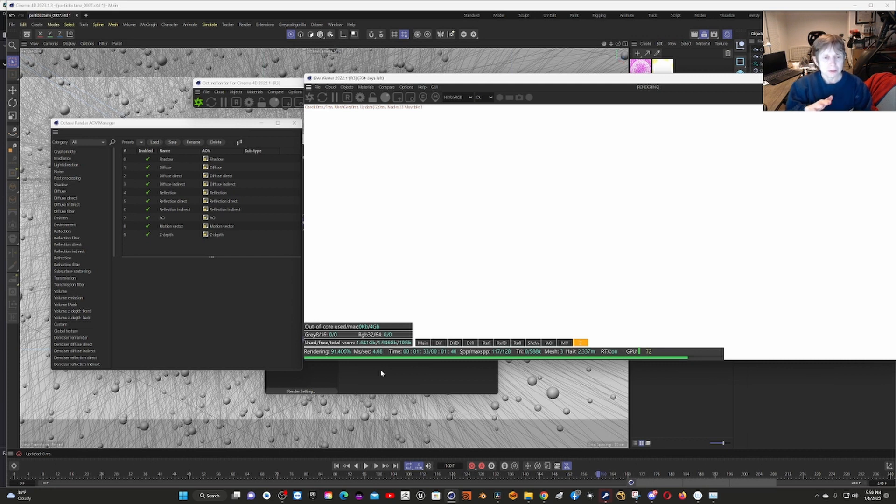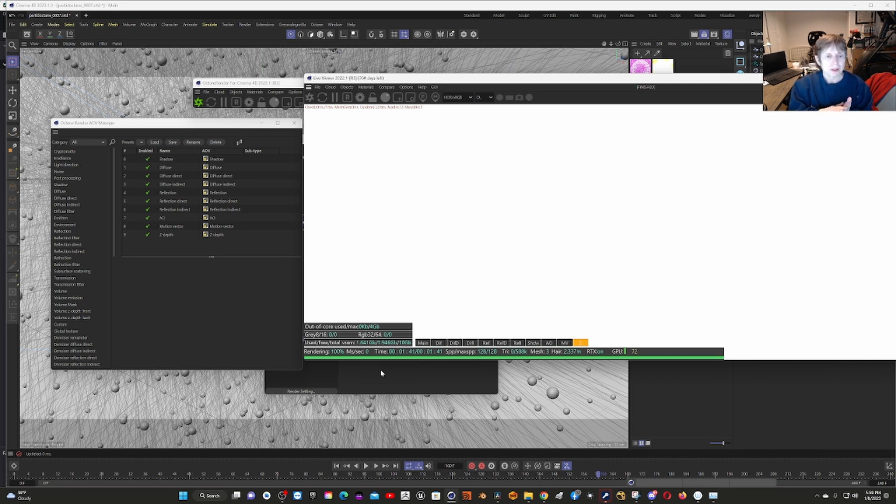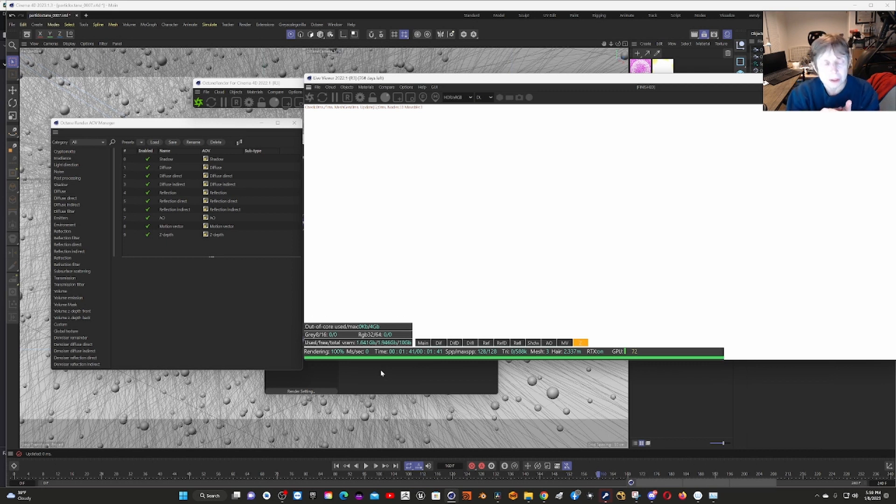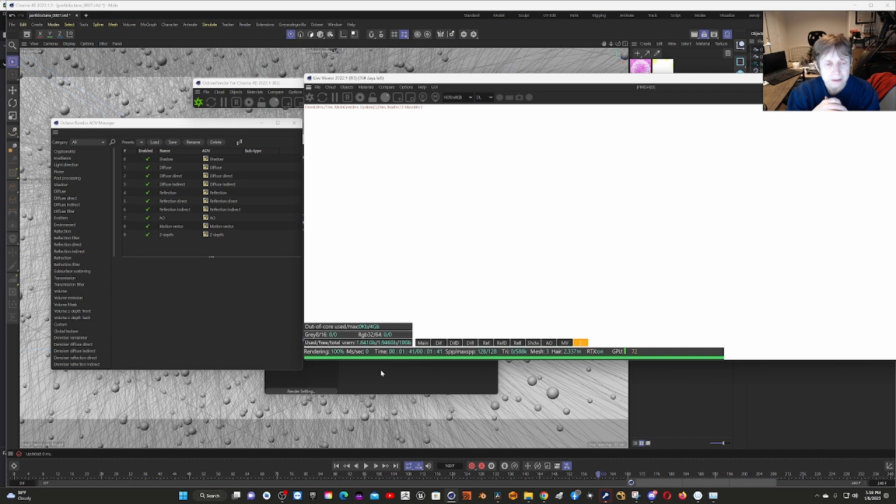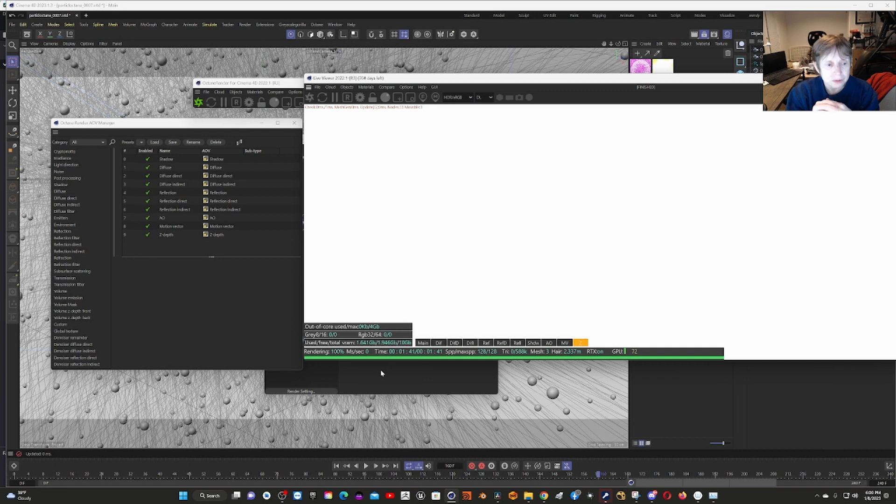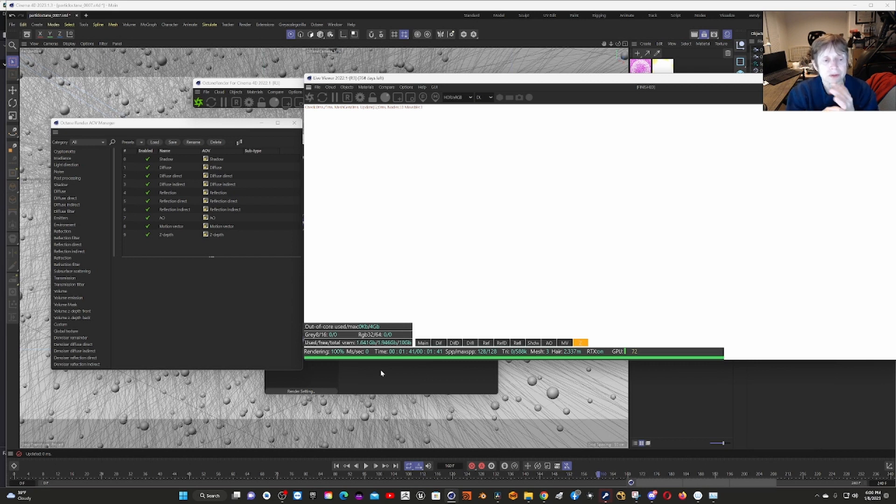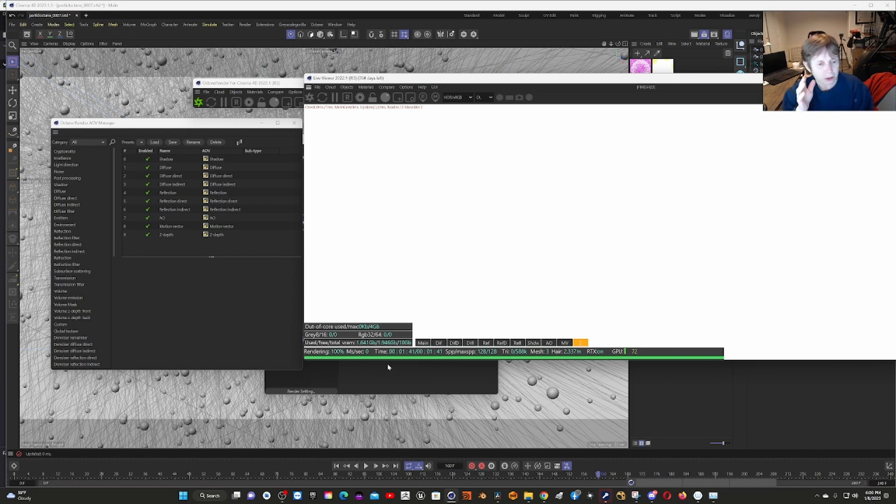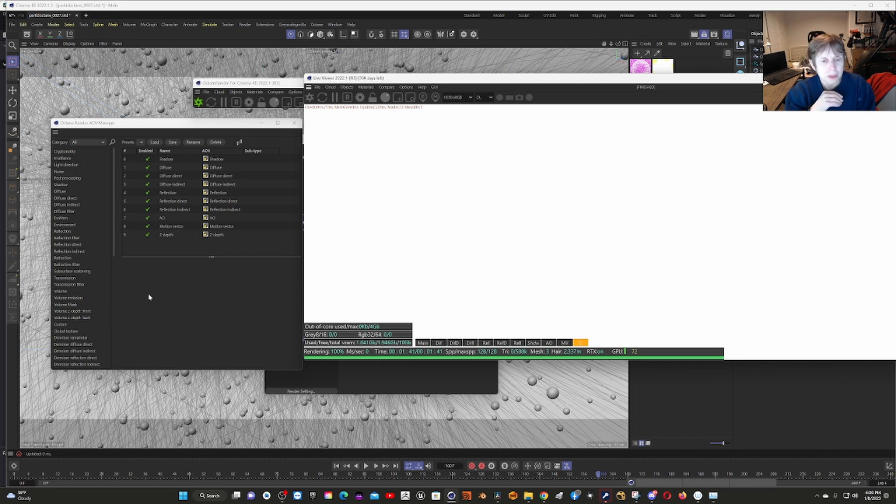The nice thing is, let's say you feel you need more reflection, you can turn that up separately. You don't have to use the baked-in reflection in the beauty pass. If you want more lighting or more ambient occlusion, whatever it is, you can control that. If you're using volumes, they have different volume passes like volume emission and volume mass. It's very handy to have those, especially if you're trying to optimize your final video.